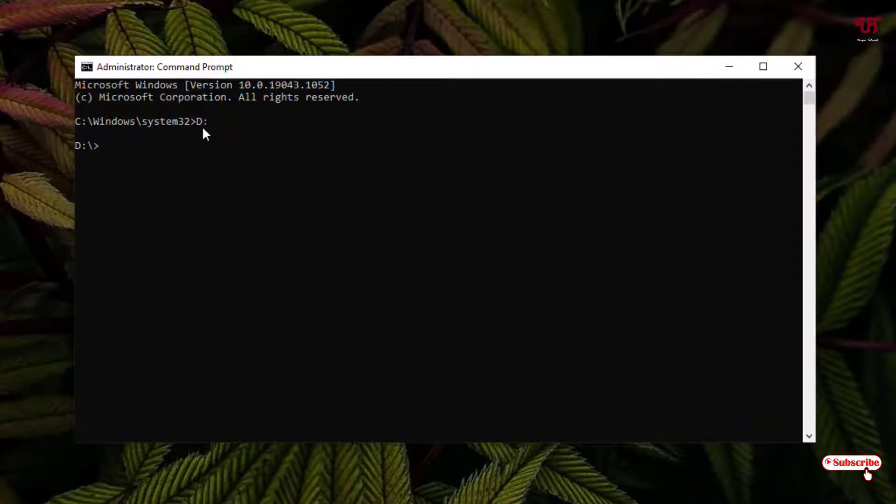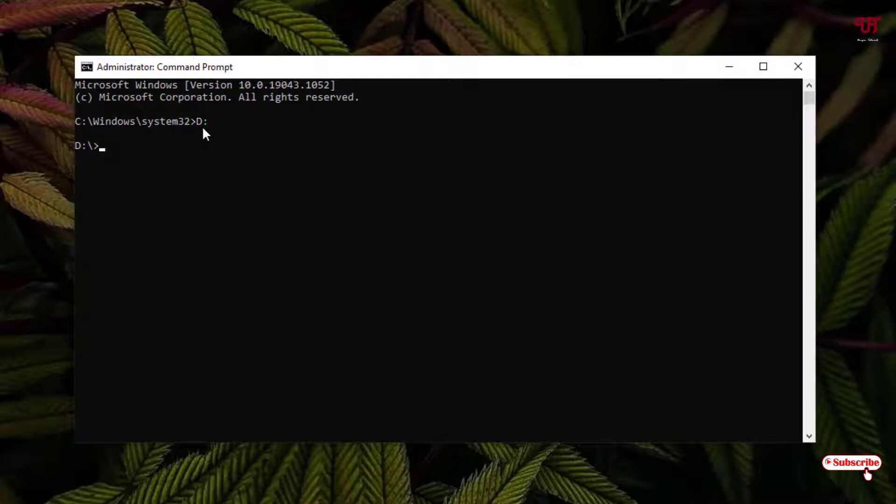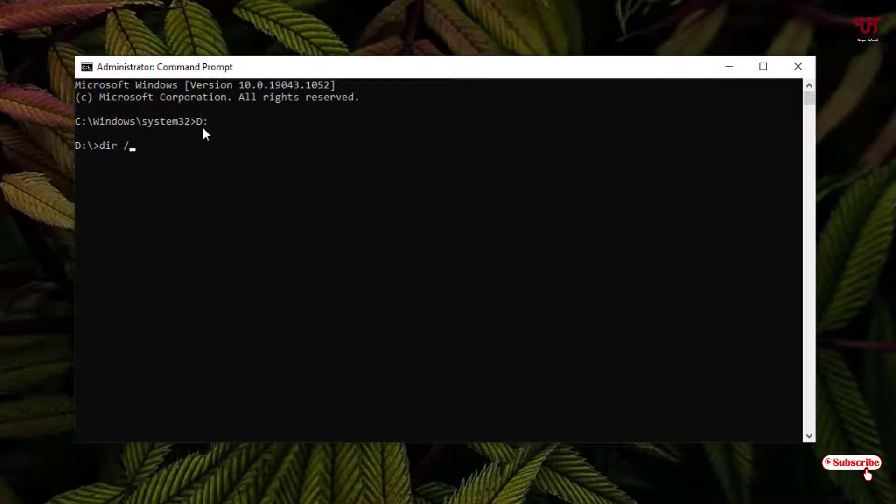Now you can use one command to get the complete list of all hidden files and folders. For this, just type: dir space slash capital S space then slash capital A colon capital H greater than